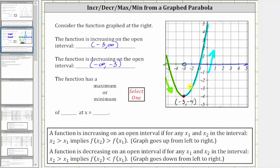Whenever a function changes from decreasing to increasing, we are going to have a low point, which represents a relative minimum. But because this is the lowest point of the entire graph, we can say this point represents an absolute minimum, or just a minimum. The function has a minimum, and the minimum function value is the y-value of this point, which is negative four. The location is at the x-value, and therefore the minimum of negative four occurs at x equals negative three. The max or min function value is always the y-value; the location is always the x-value.